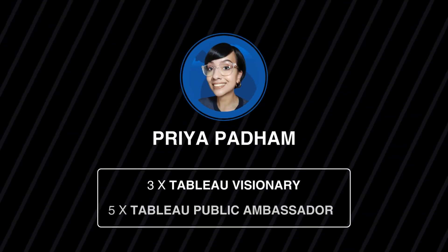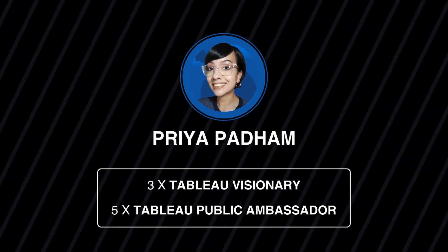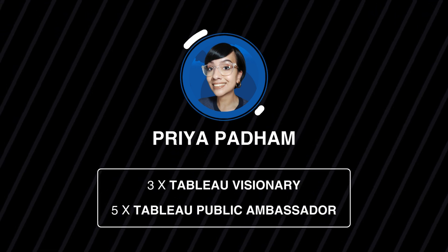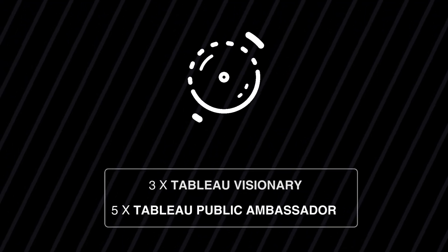Hi, I'm Priya Padam, three-time Tableau visionary and five-time public ambassador, and this is exactly how I got started. Let's jump in.